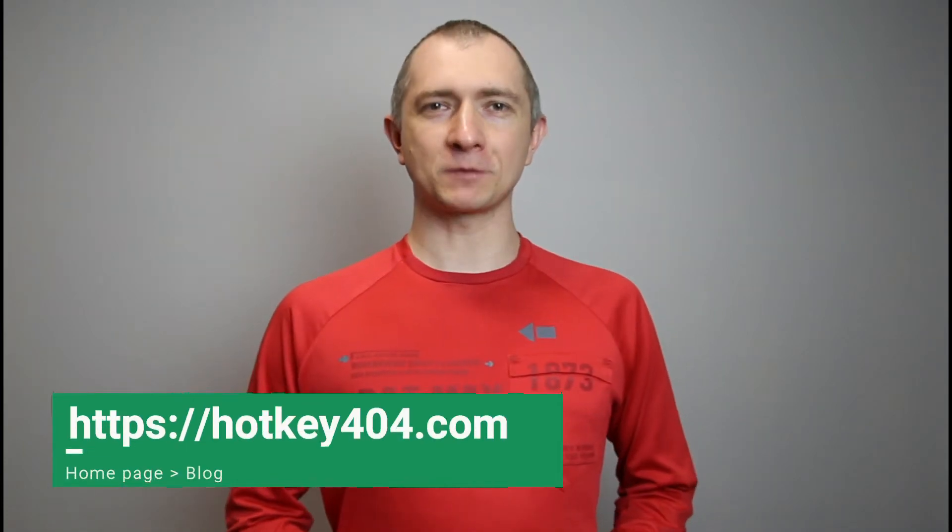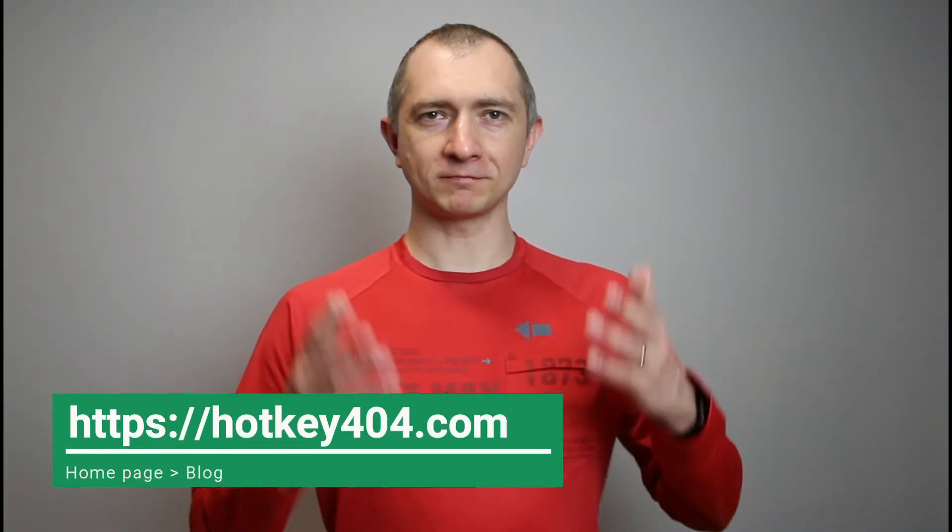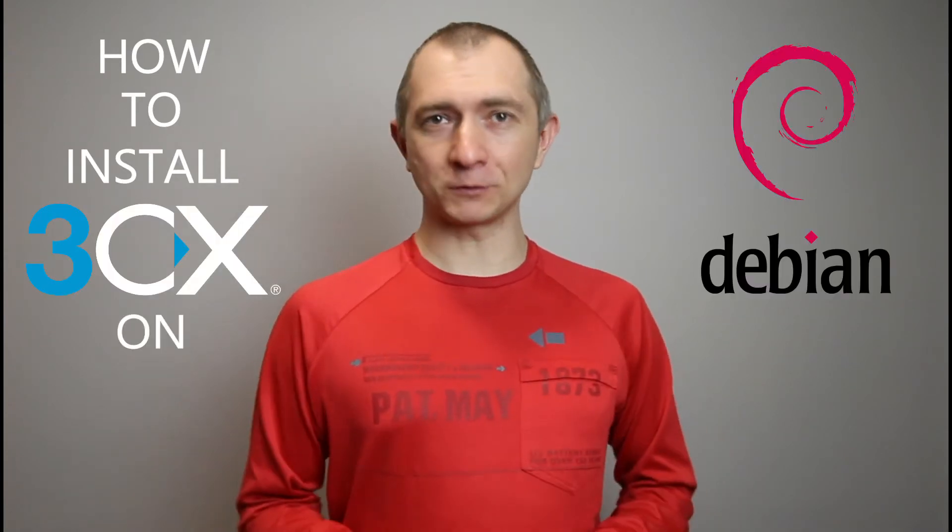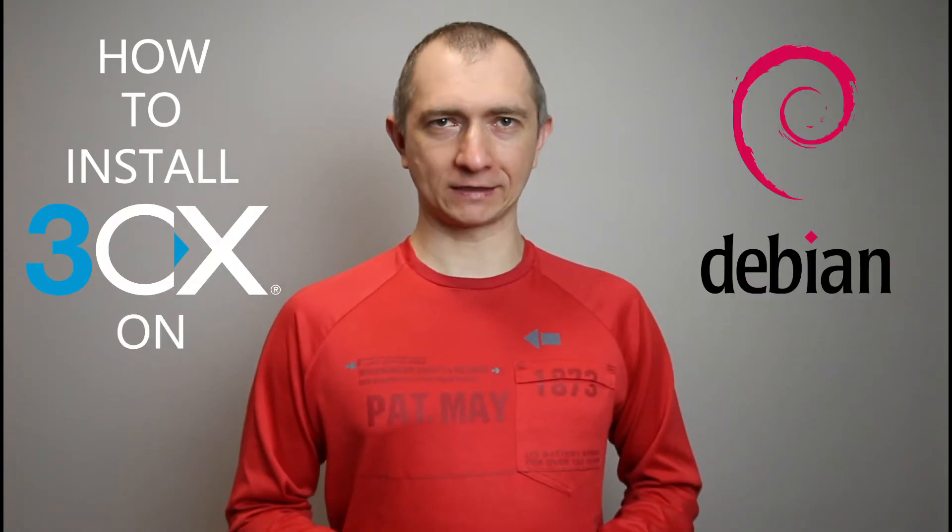Hello again, this is Thomas from Hotkey 404 and this video is a part of a mini series entitled How to Install 3CX. Today we will do this on Linux.